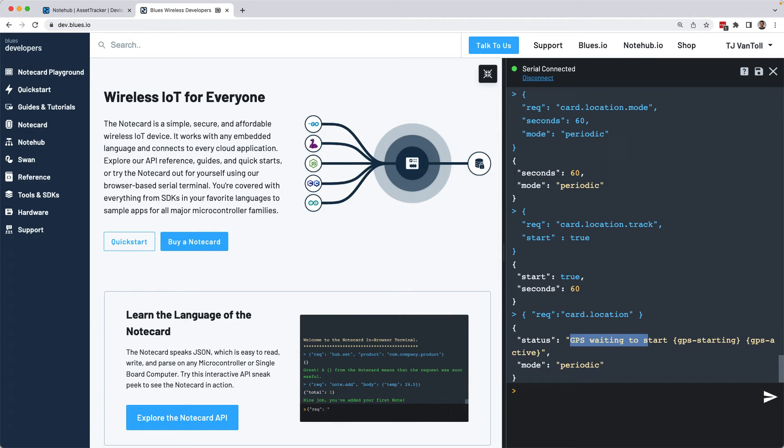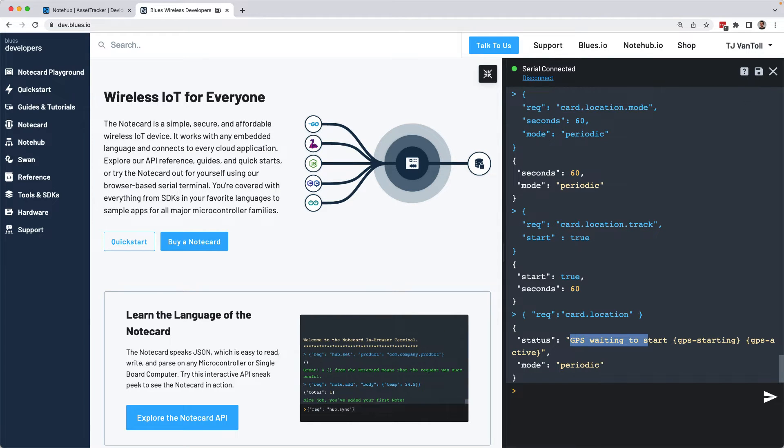The best way to test an asset tracker is to take it somewhere. So that's what I'm going to do for this video. Before I do that though, one last note, the note card does require power, and there are a variety of ways you can provide it.